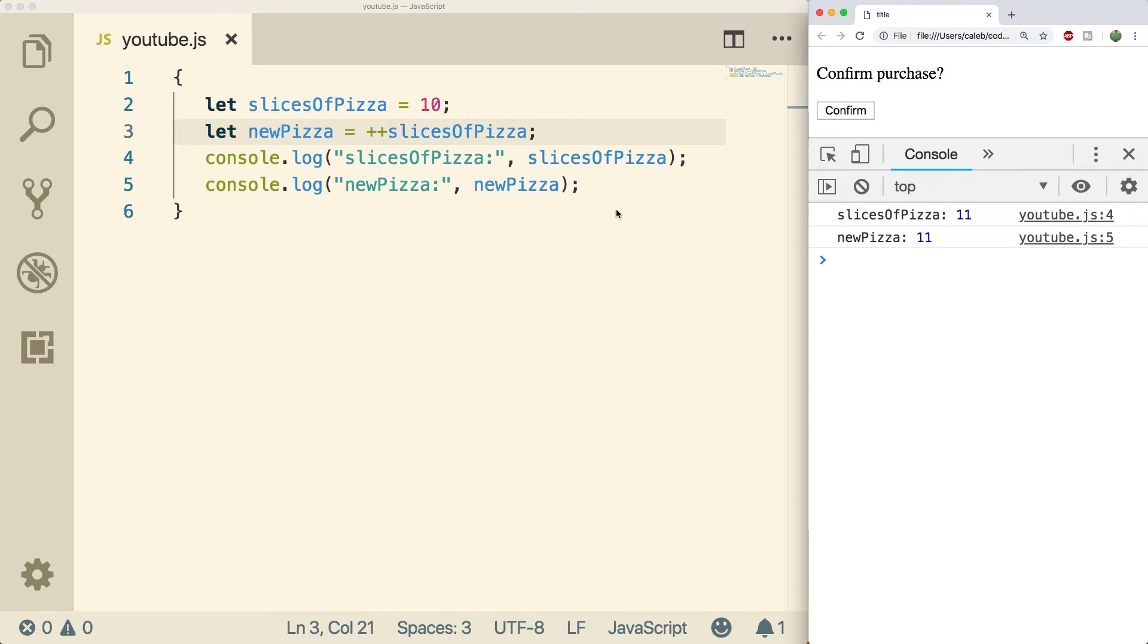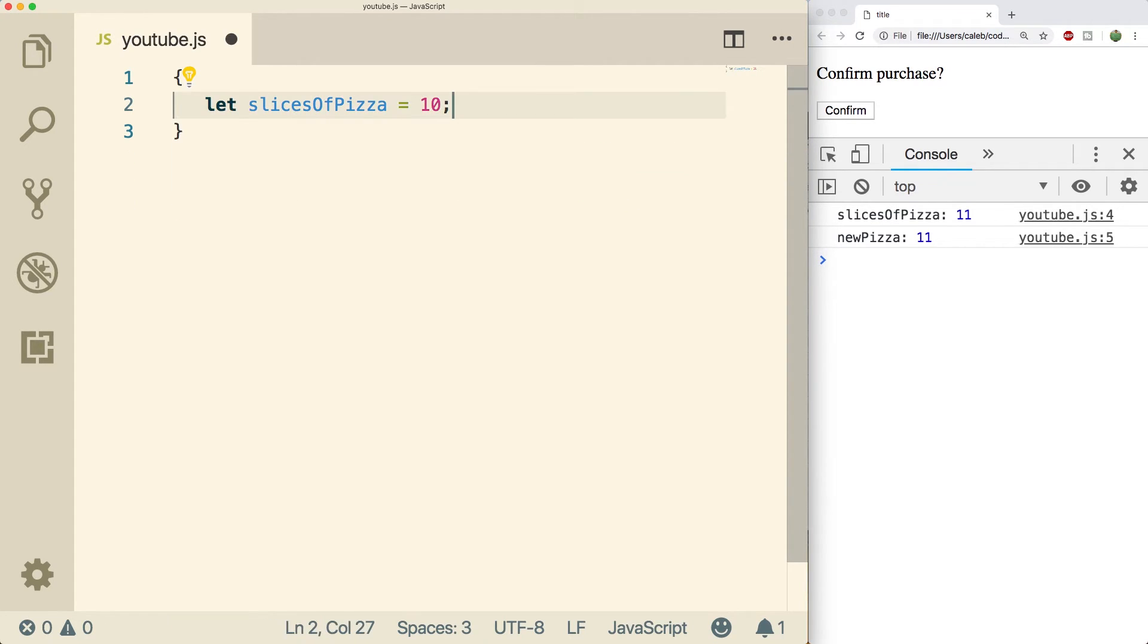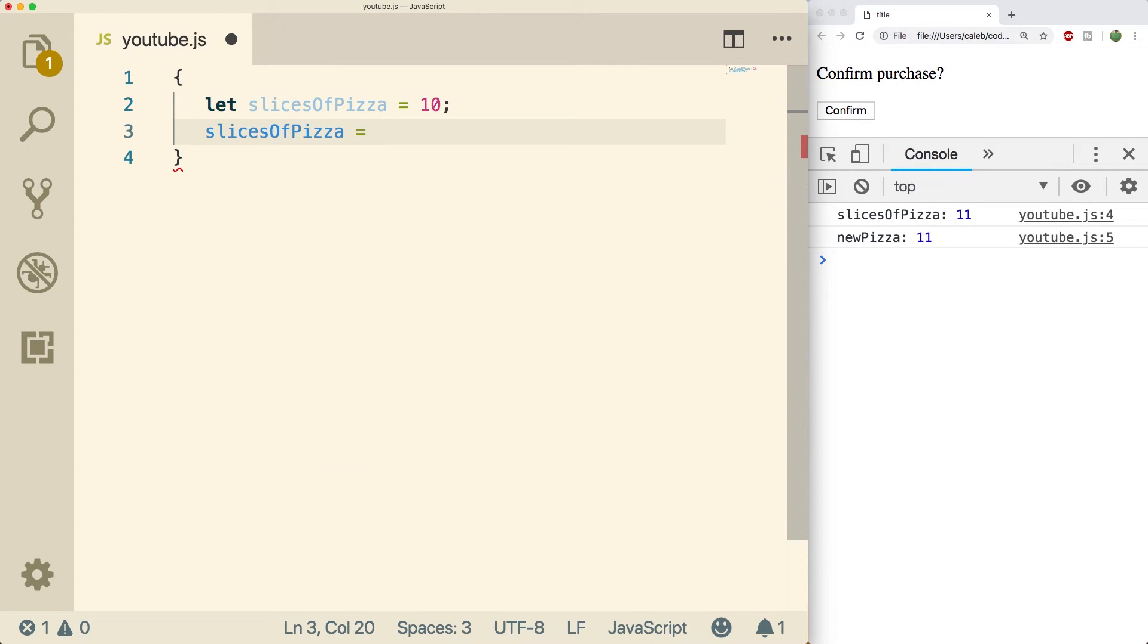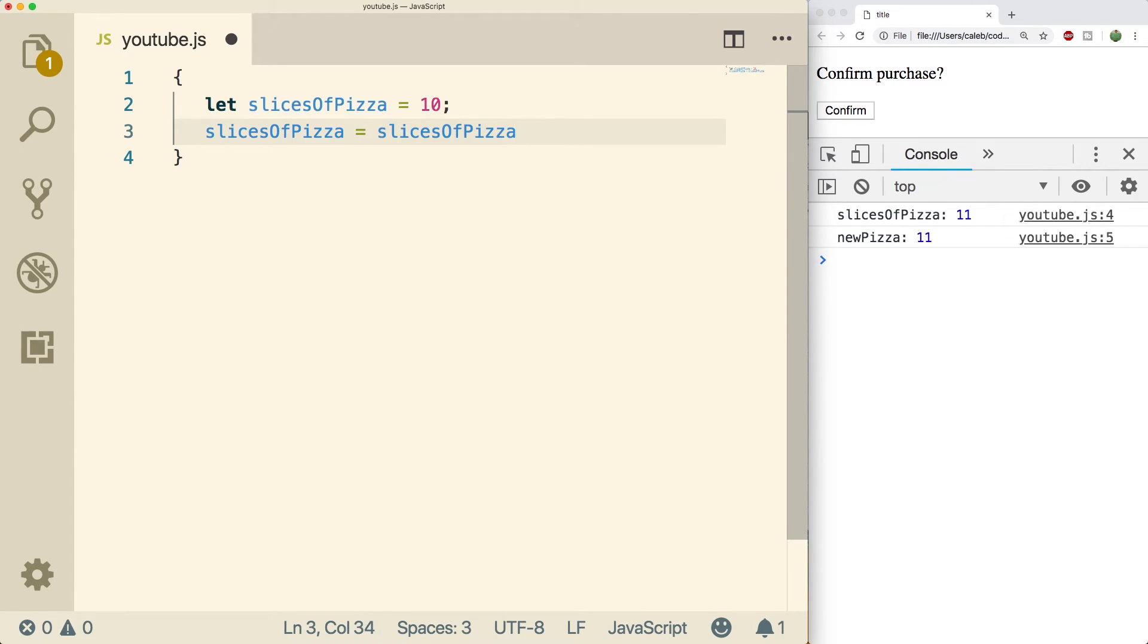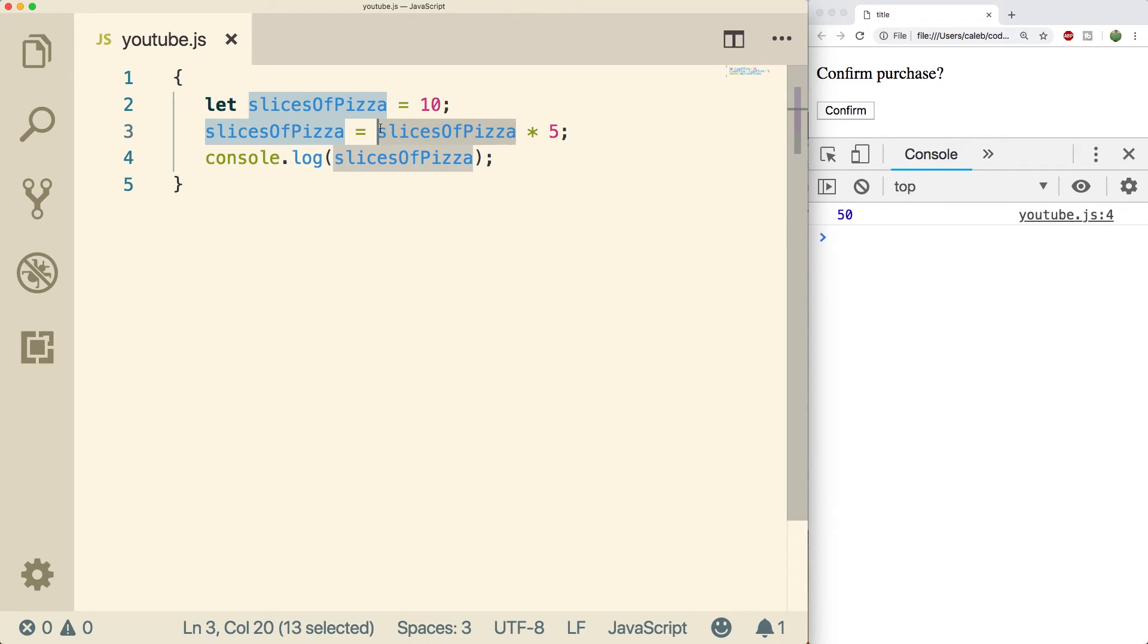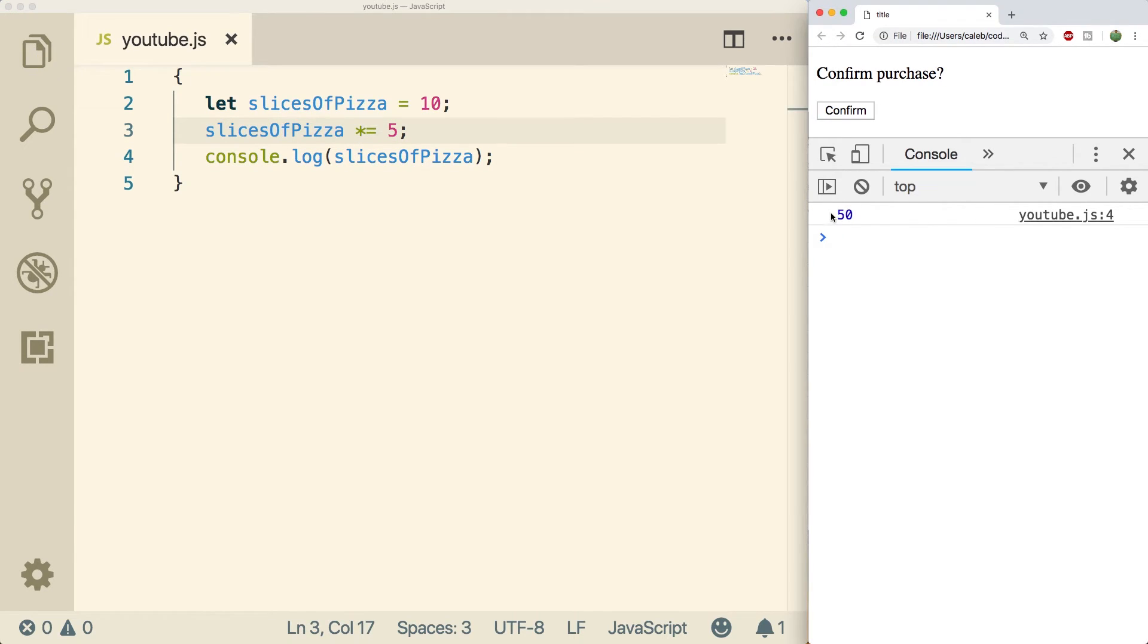But what if we wanted to increment it by 20 or multiply it by five? Well we could always just write that out manually, so like let's say we wanted to multiply our pizza. We could say slices of pizza equals slices of pizza times five and this will give us the value 50. So now we have 50 pieces of pizza but once again we have to write that variable name out and that's no fun. So the shorthand way to do this is to delete this and put that multiplication symbol on the left side of that equals sign right there. Oh yes I could go for some 50 slices of pizza right now.